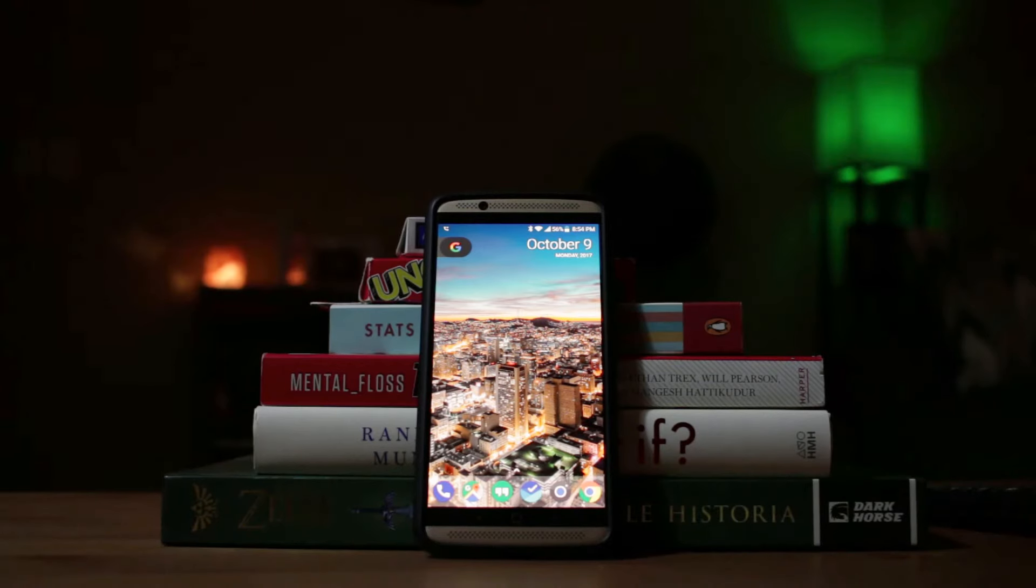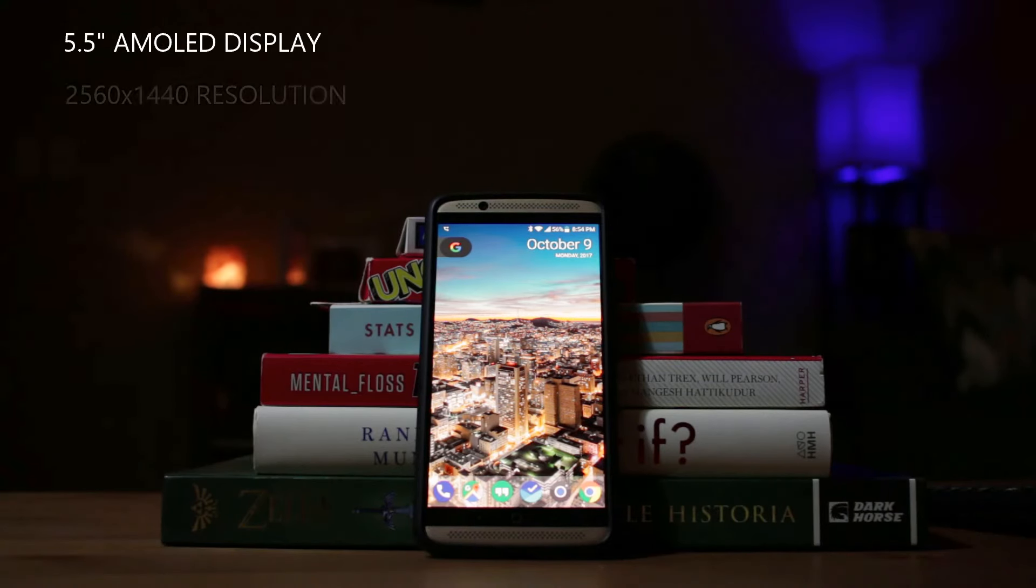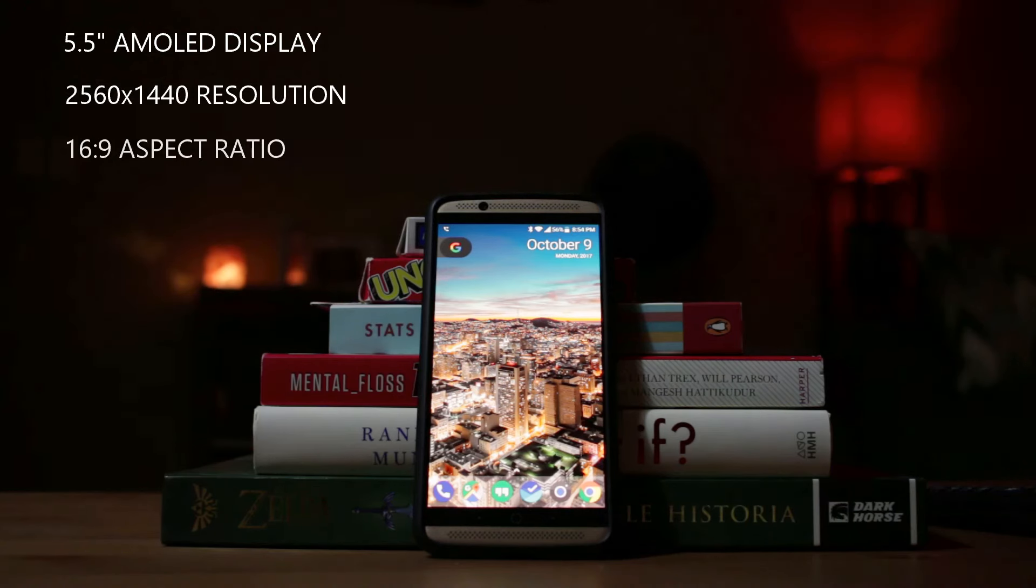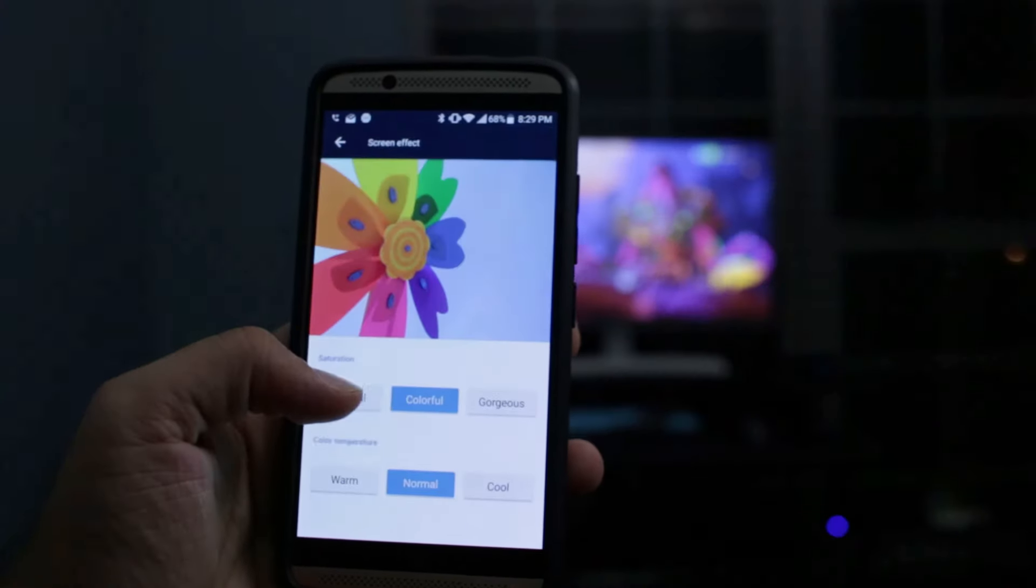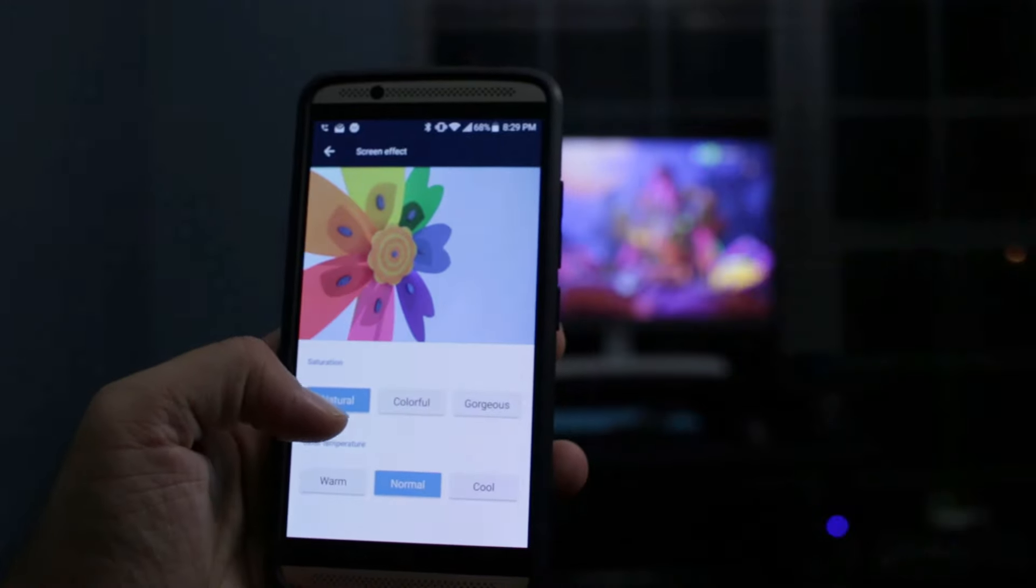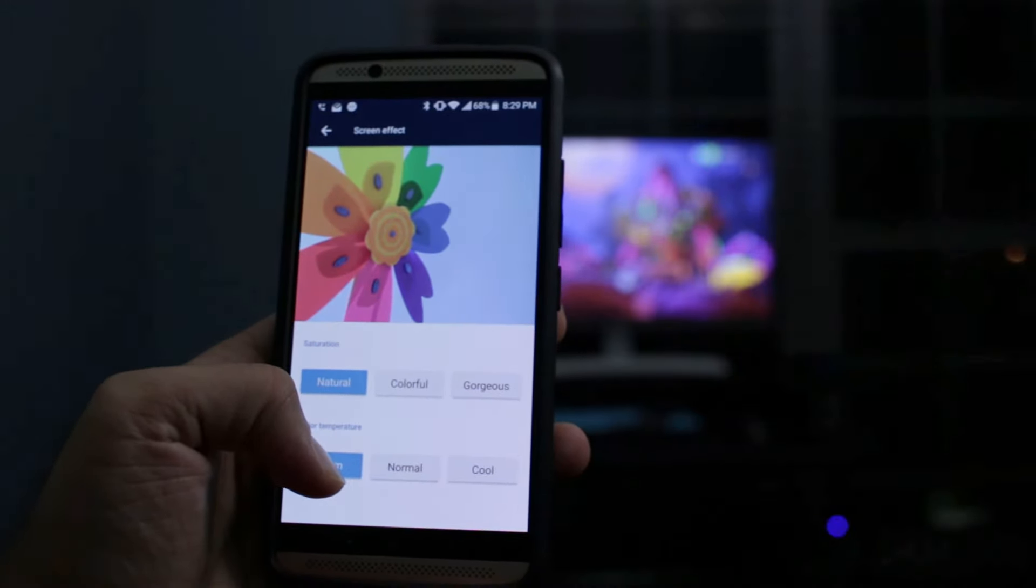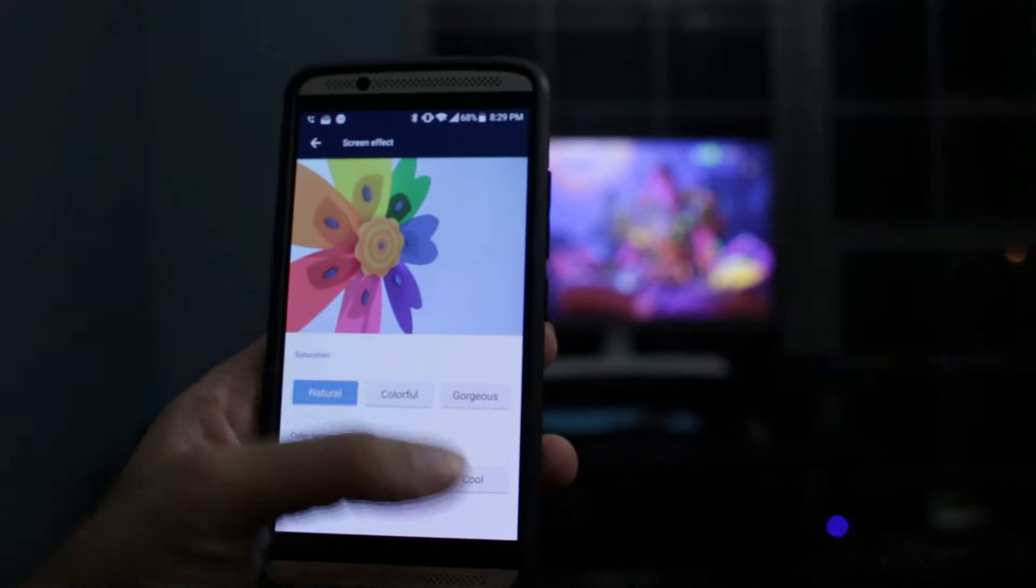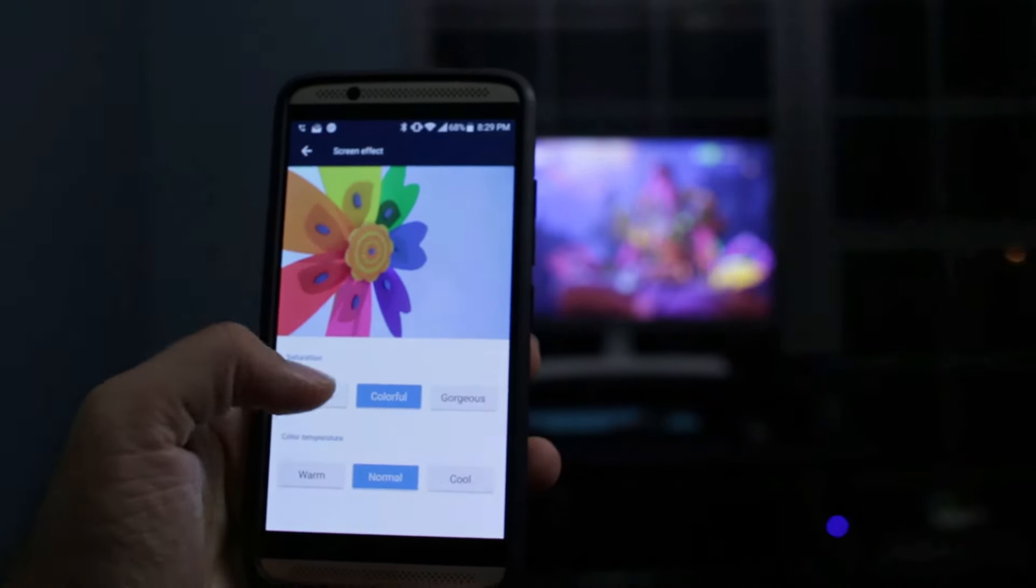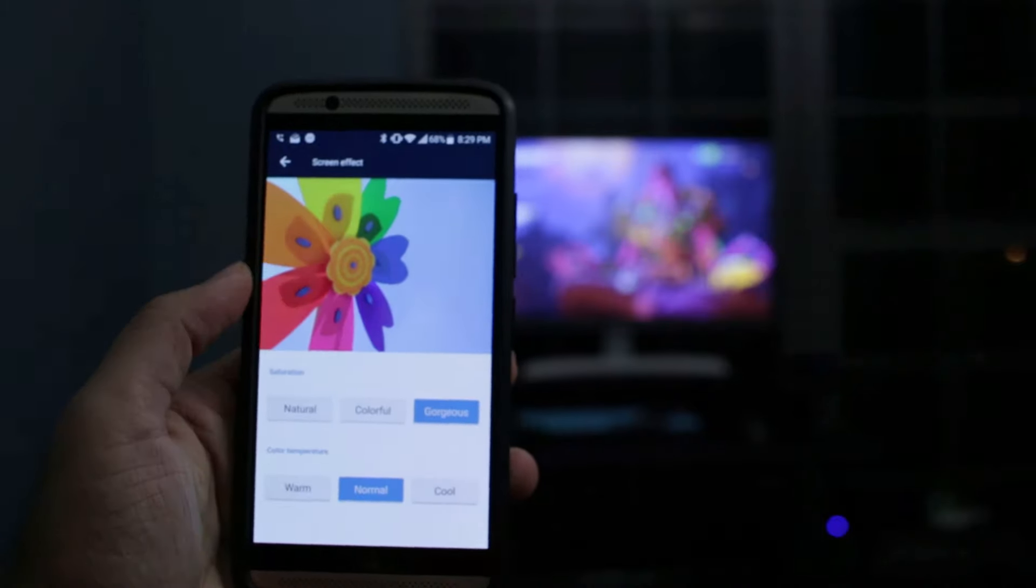In terms of screen, this thing has a 5.5 inch quad HD display. It's AMOLED and it has amazing colors. It's very vibrant. Actually, in the software you can set how colorful you want it to be. So you can set it to normal, colorful, or gorgeous as they call it. And you can even set the tinting to be warm or cool, depending on how you like to have your phone. I personally just keep it at neutral and usually keep it colorful, if not gorgeous, because the colors really do pop and I like that a lot. So this is a very nice AMOLED display.